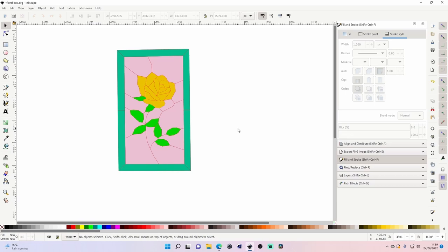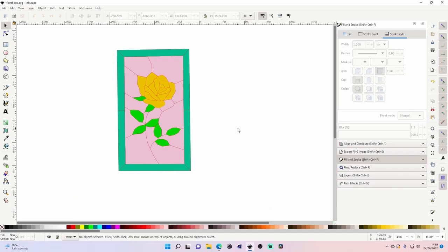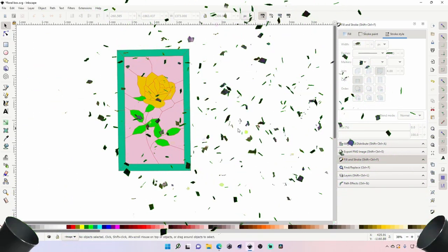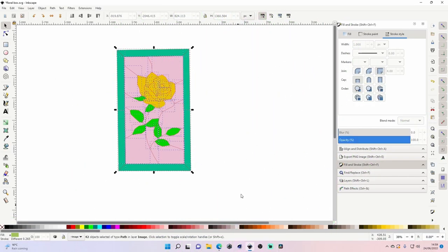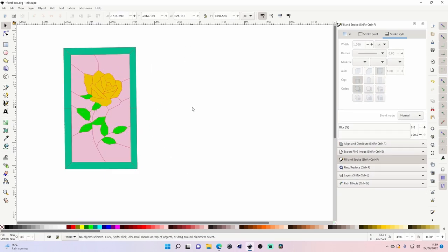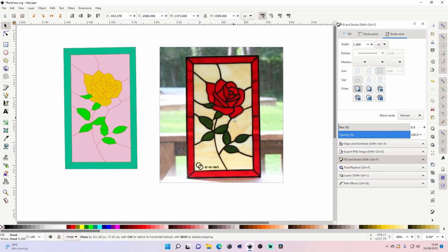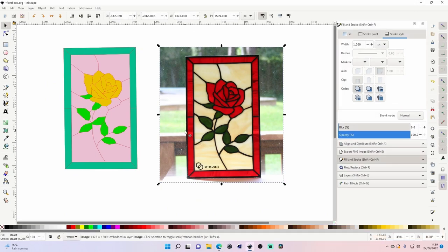Welcome back to the channel, Mark here. It's Friday, which means it's another episode of Free File Friday. As you can probably tell from the thumbnail, today we're going to be talking about stained glass. If you've seen my previous video of me doing the Pokemon stained glass image, this is exactly how you make those designs.